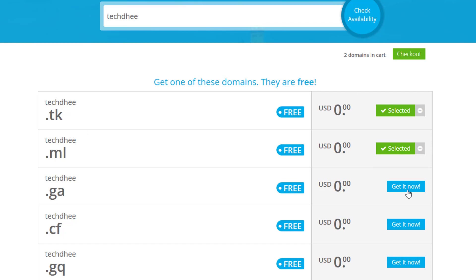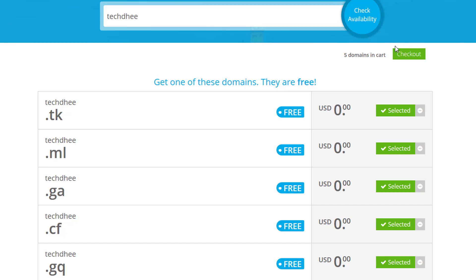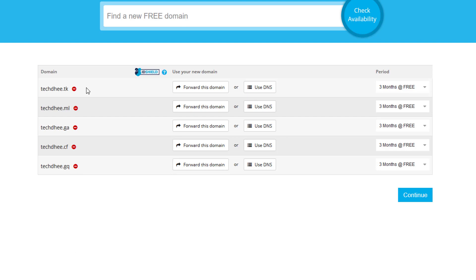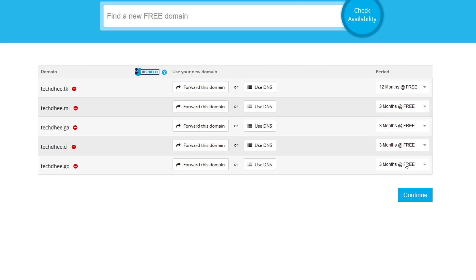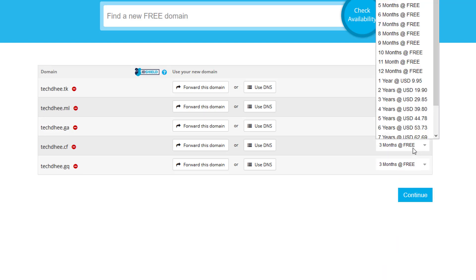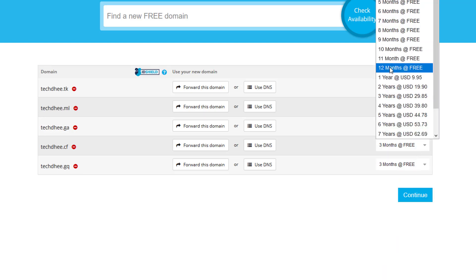Simply click on 'Get it now.' I get all the domains with my name — in future I will create other videos with them. Simply select them and then click on checkout. I have five domains in my cart. All the domains are here, and you can get three months free, but I select 12 months.